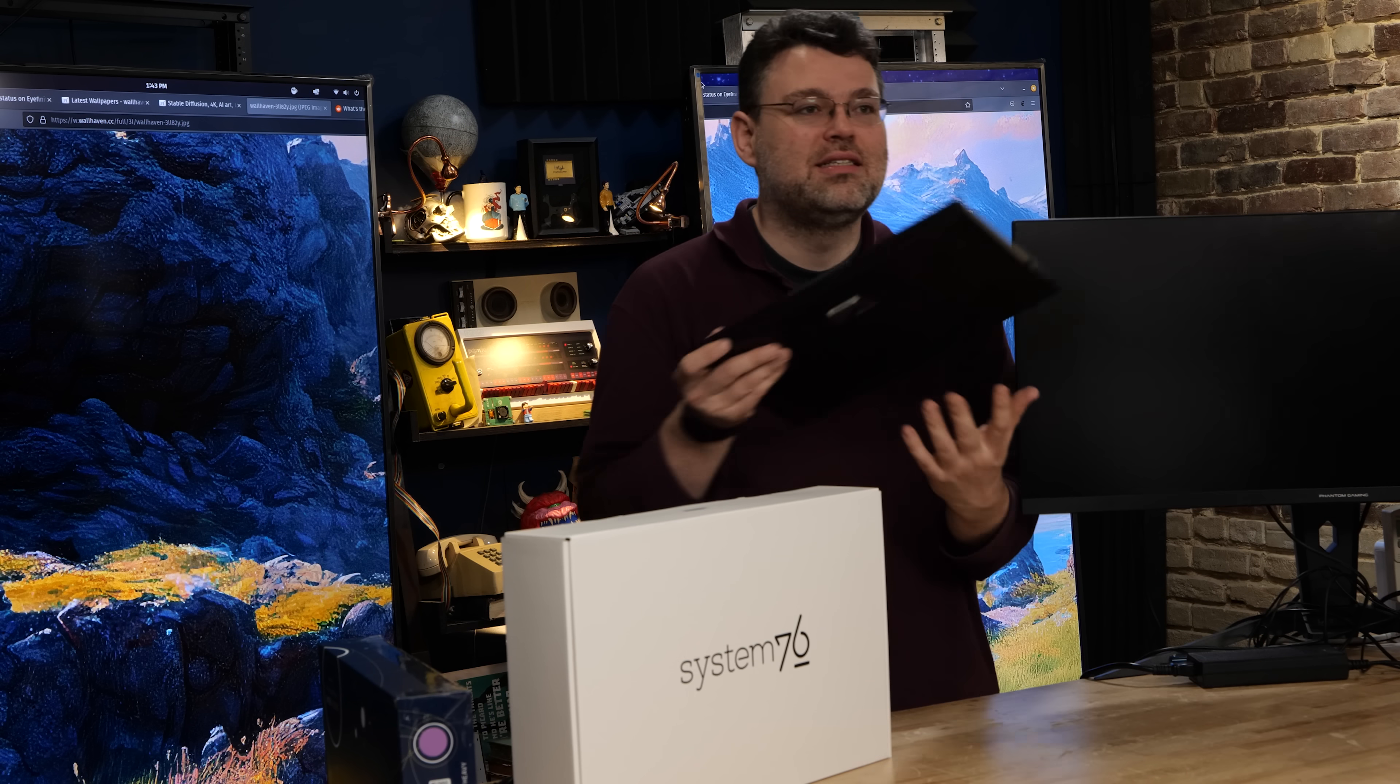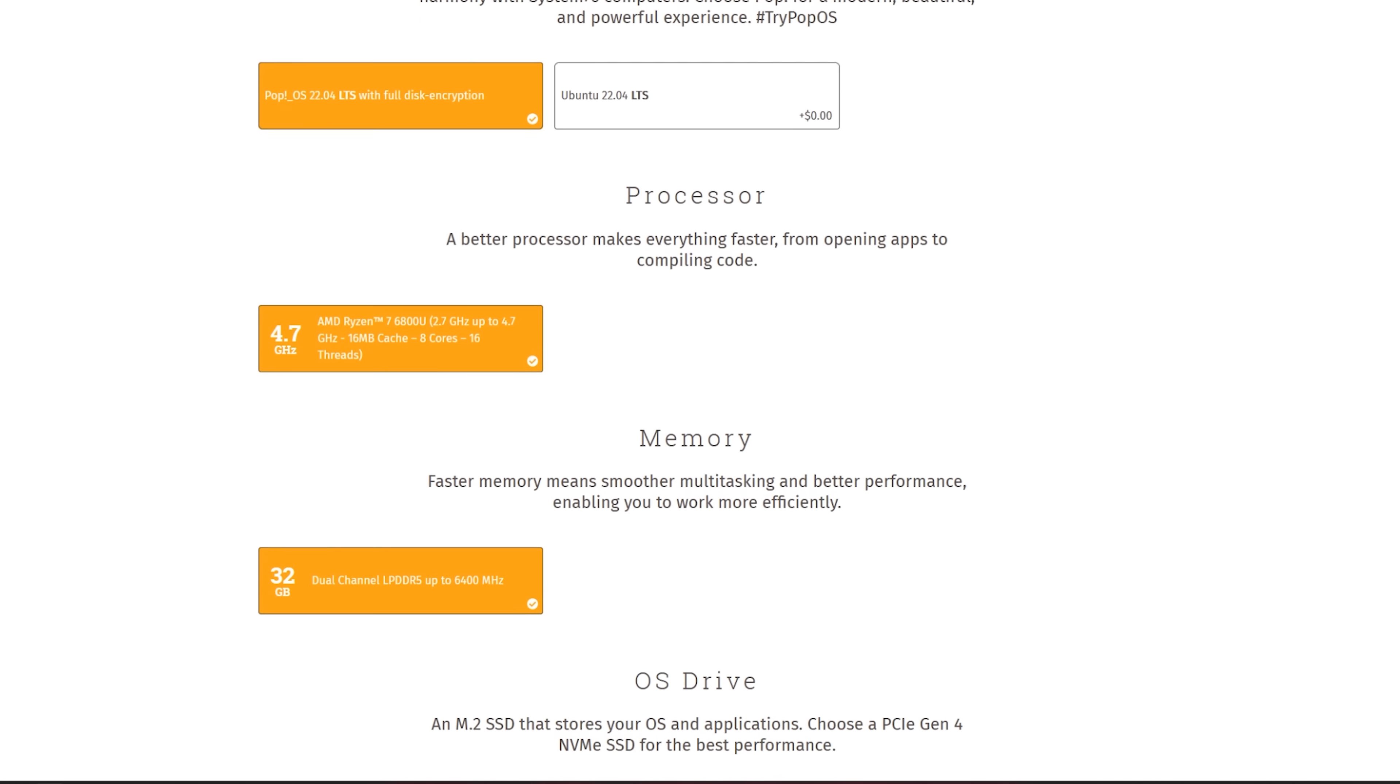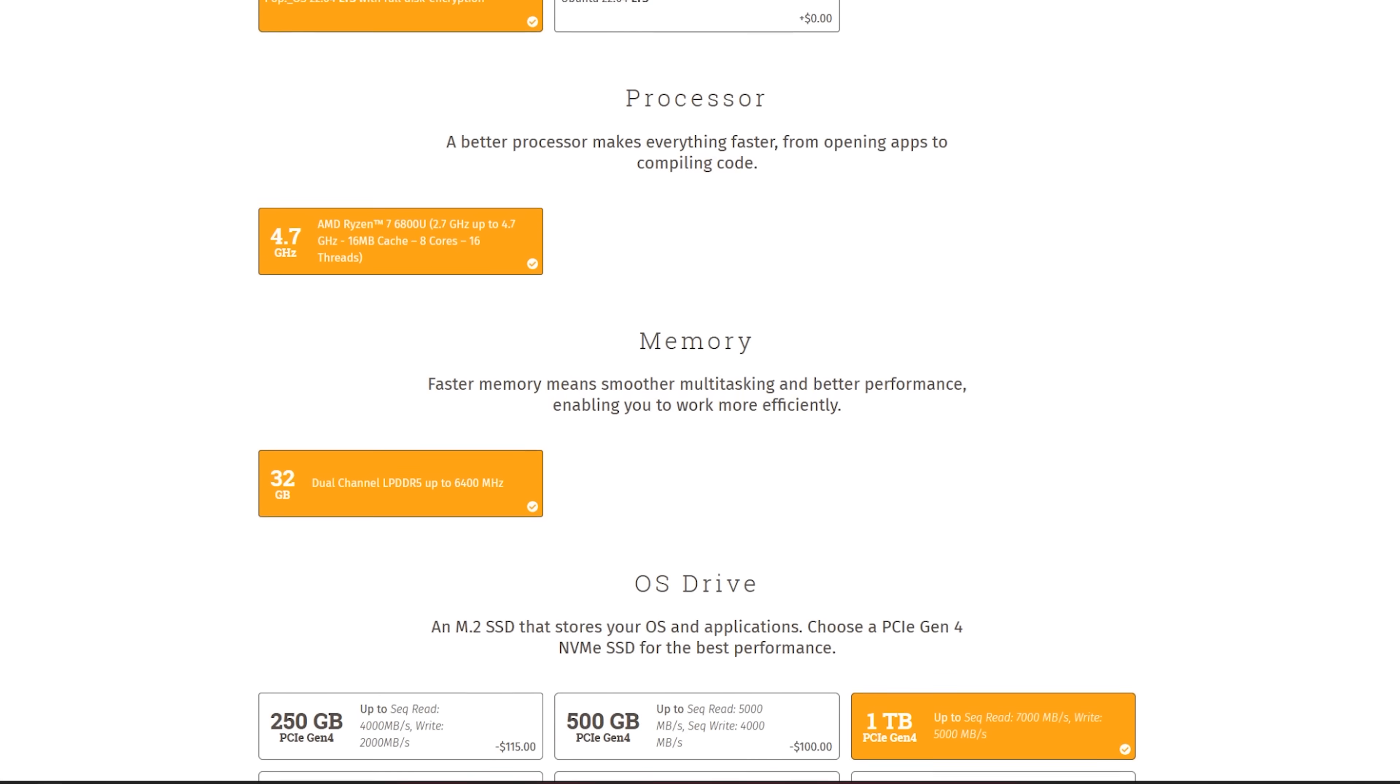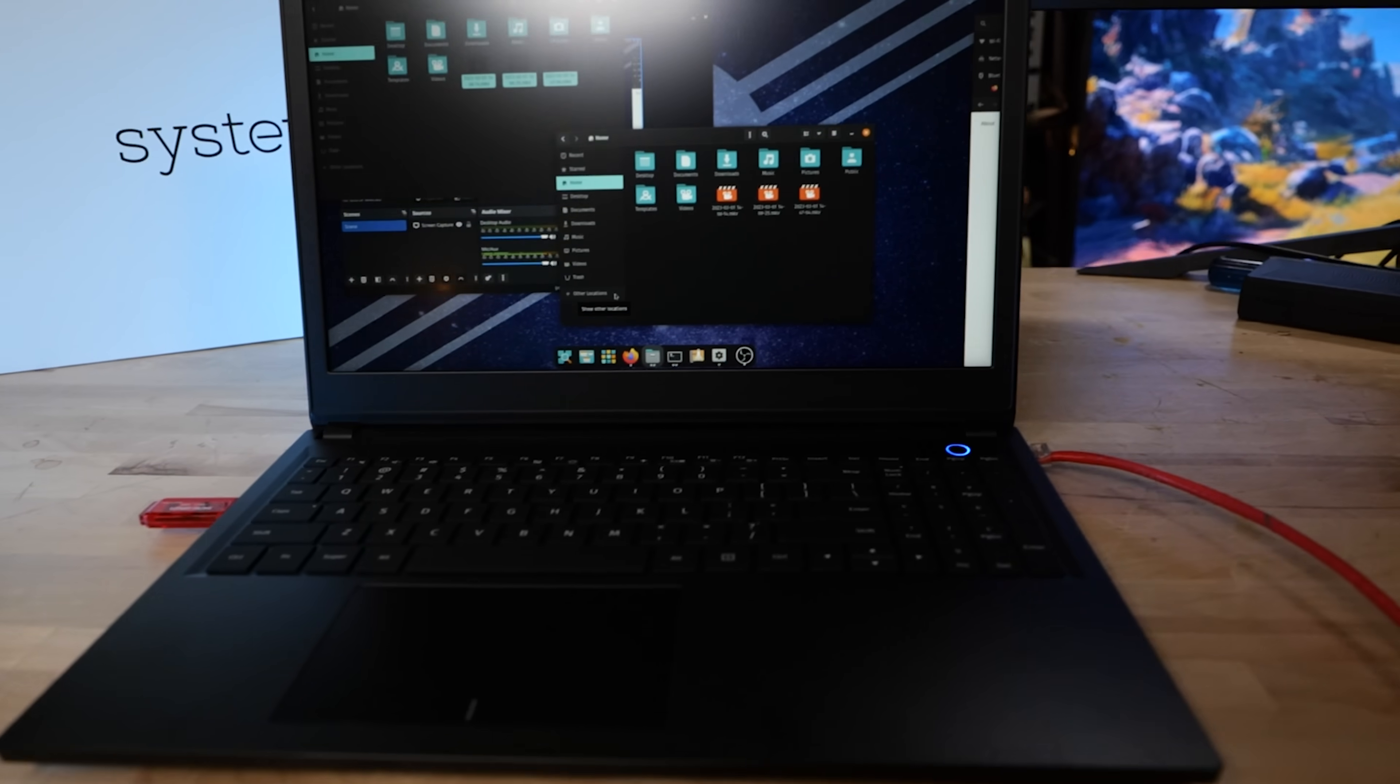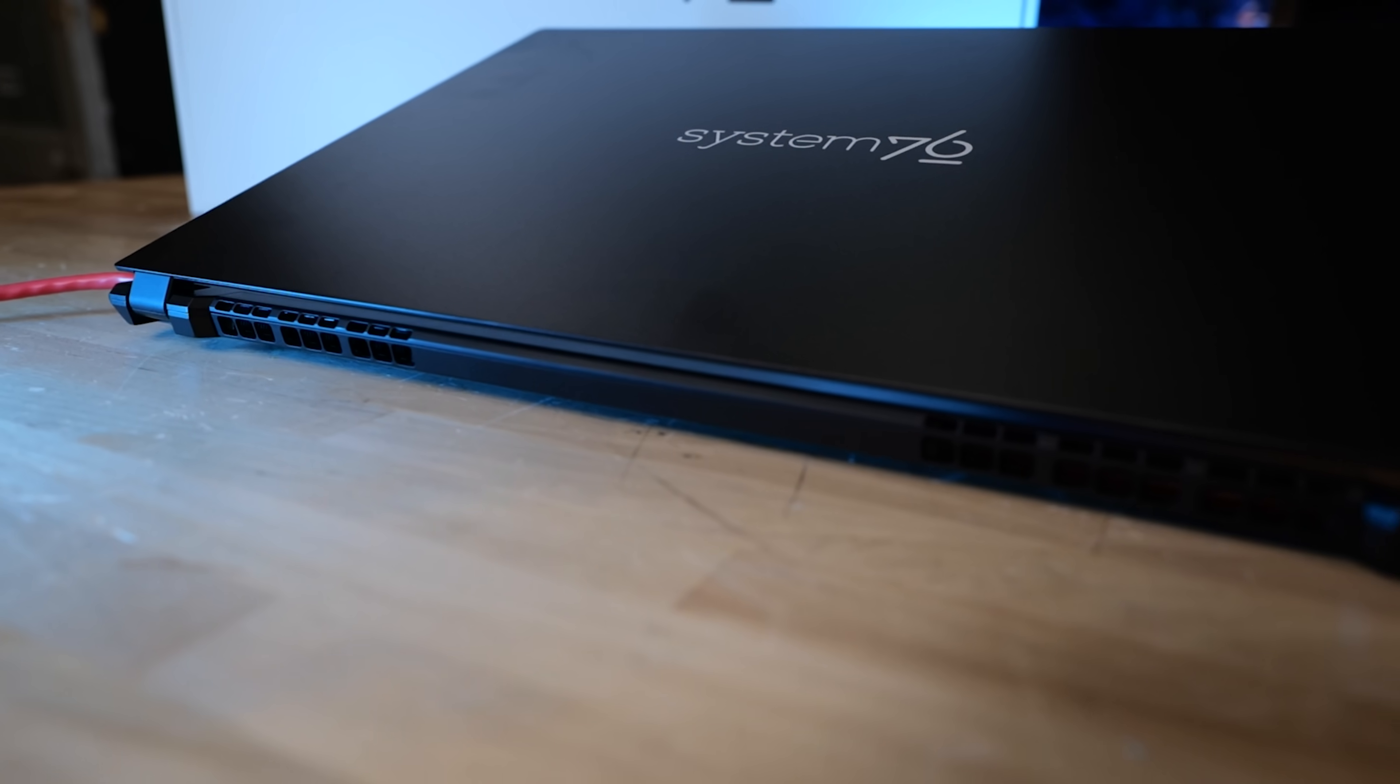And this is it. This is the Pangolin. Now, I picked out a configuration with 32 gigabytes of memory, a single 1 terabyte PCIe Gen 4 NVMe, and the 6800U for the processor.